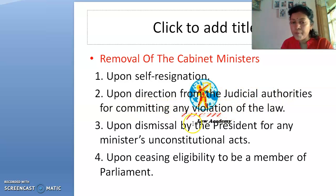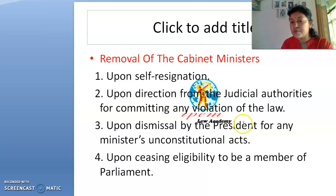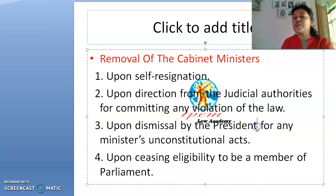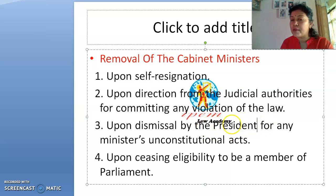Other grounds for removal include direction from judicial authorities for committing any violation of law, and dismissal by the President for any unconstitutional act by a minister. When the President acts in such a matter, he must take the advice of the Prime Minister and the Council of Ministers, so the Prime Minister's role is always involved in any presidential decision.